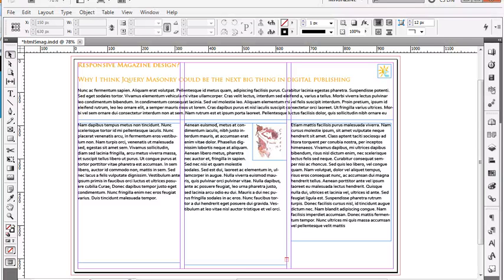Today we're going to be looking at making an HTML5 magazine pretty simply and easily, with no real coding involved — no Objective-C or any of that good stuff. I'm an instructional designer, and I have to take the time to teach people with a lot of things I don't always have the time to go through, or sometimes I just want to crank things out because it's necessary.